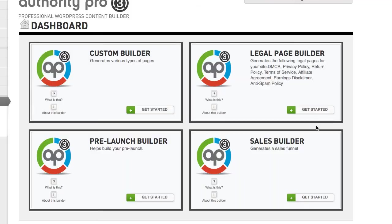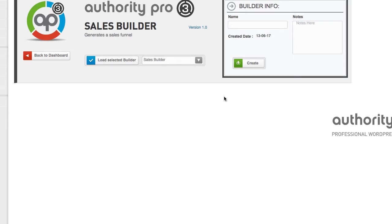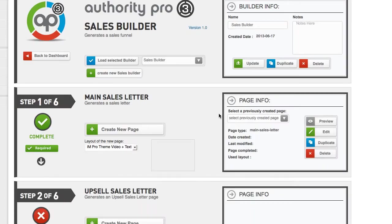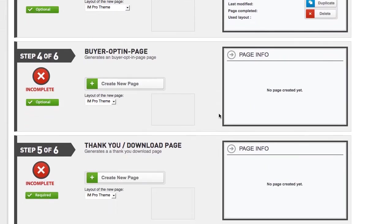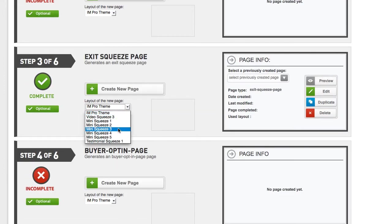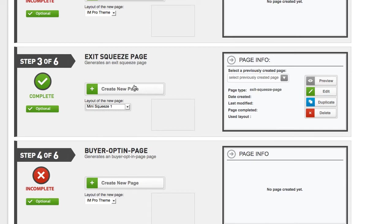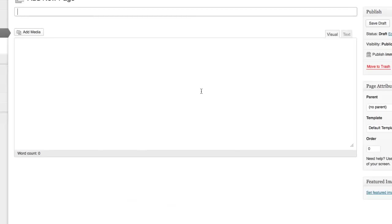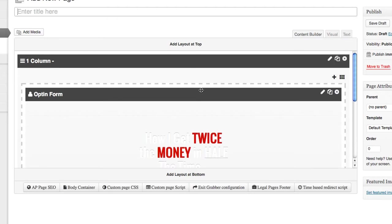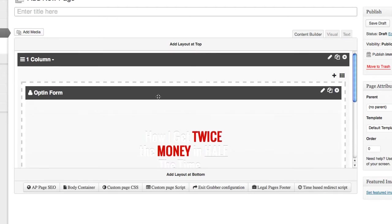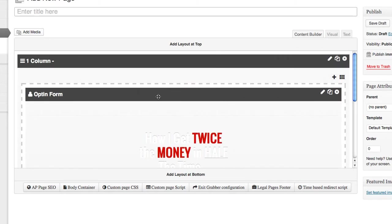And I'm going to create a squeeze page. And I'm going to show you exactly how easy this is. So we just load the builder, come down here, and we choose a squeeze page. Let's say I want to choose a mini squeeze page. Click on create new page. And bang, the builder is going to be loaded up with the AP proprietary drag and drop editor.